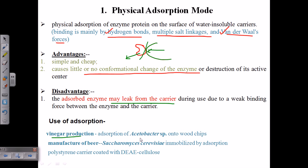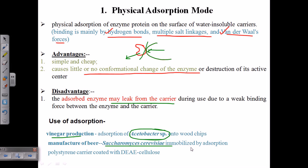This adsorption technique is used in vinegar production, where whole-cell immobilization of Acetobacter species onto wood chips is performed via adsorption. In beer manufacturing, Saccharomyces cerevisiae is immobilized by adsorption and attachment to polystyrene. DEAE cellulose can also provide the matrix for attachment of cells or enzymes, being a polymer suitable for this purpose.